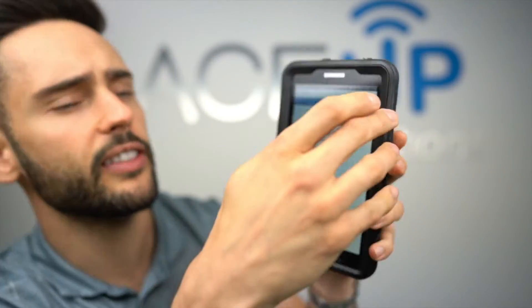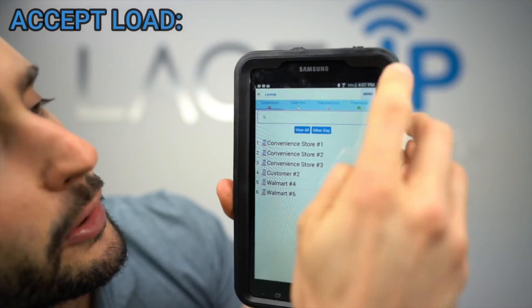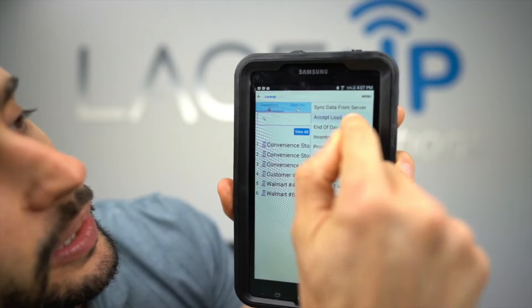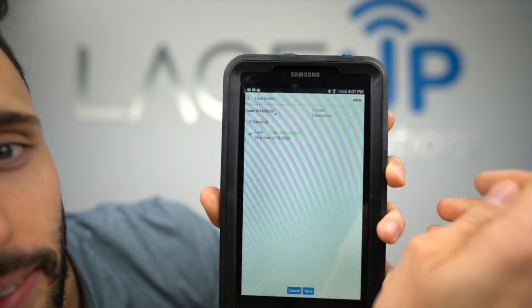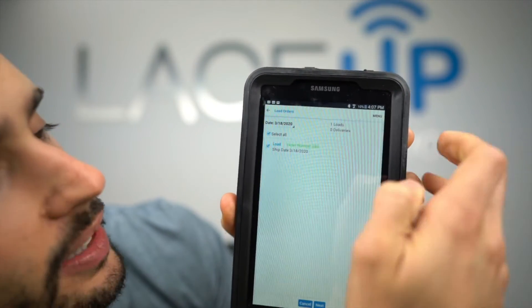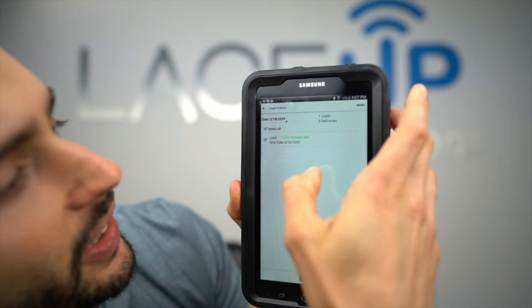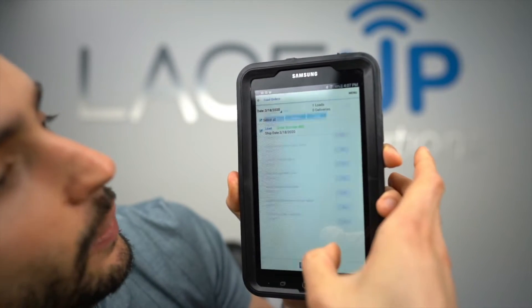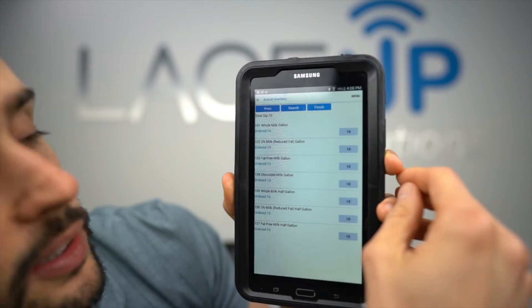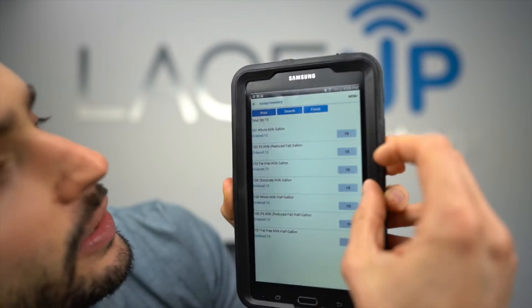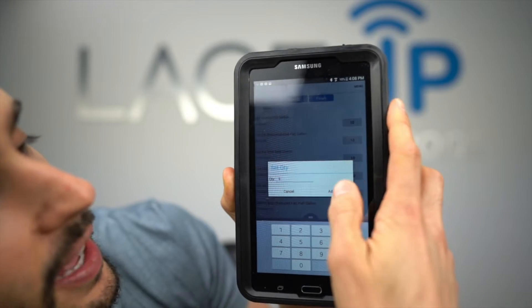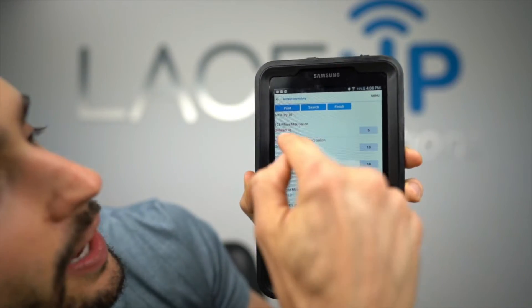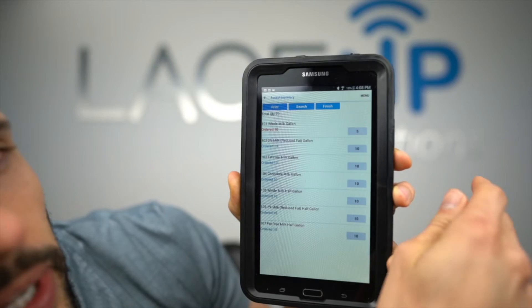Now for the second method — the accept load. I've pre-loaded a load into the device. If we go to accept load and select today, here are all the loads that have been picked and packed and are ready for me as a driver to accept into the handheld. If we tap on it we can see exactly what's on it. Let's say the warehouse only gave me five of the 101 whole milk gallon instead of ten — I'm able to make that adjustment right here, and you'll see it turns red indicating the full quantity wasn't fulfilled.